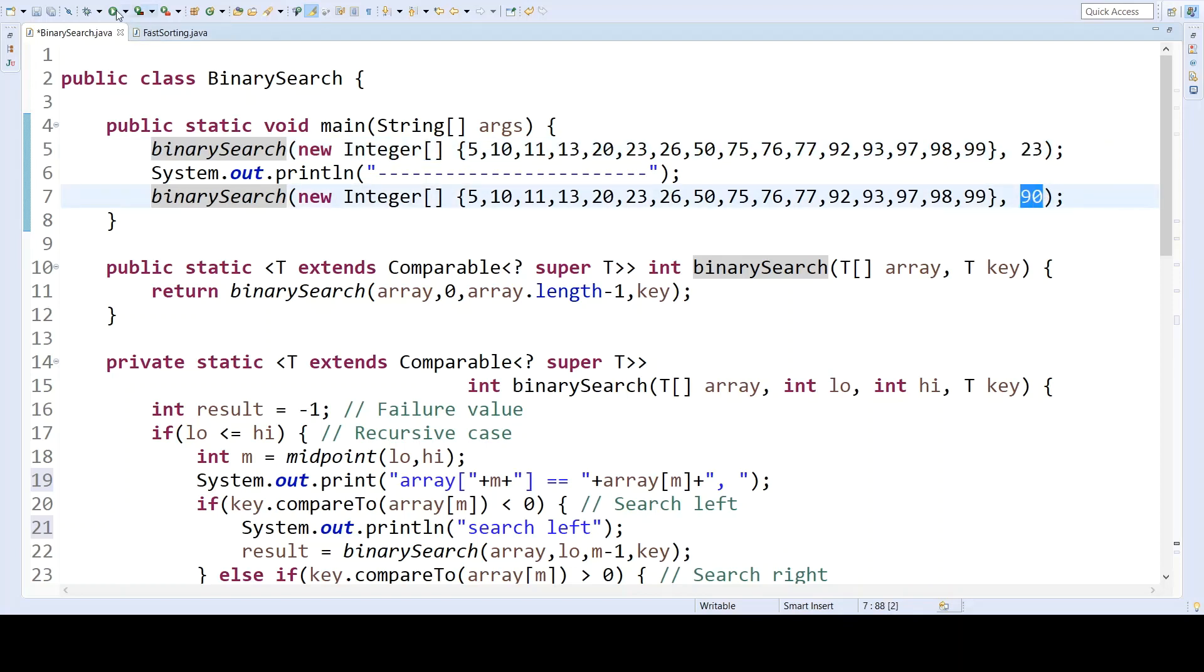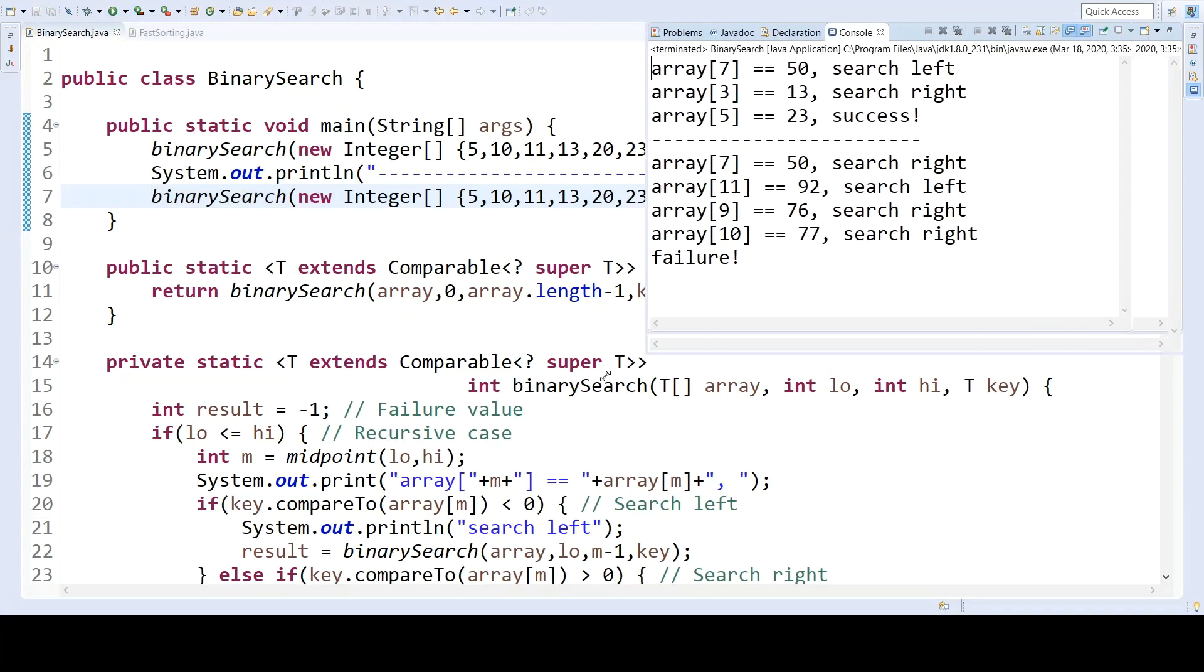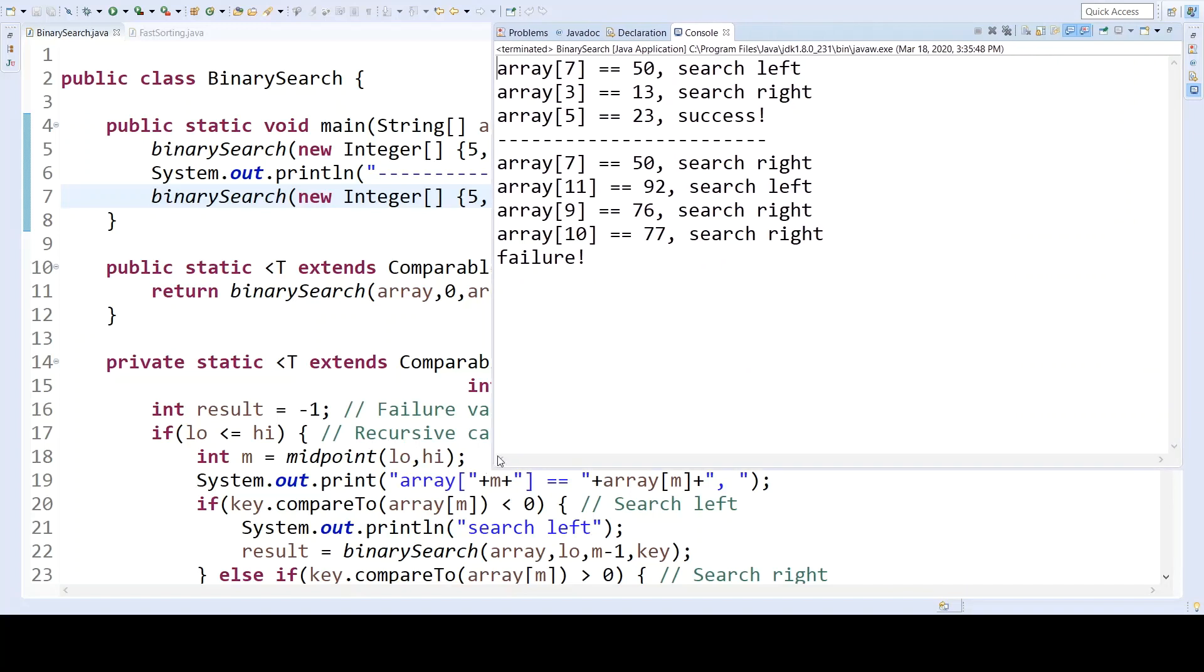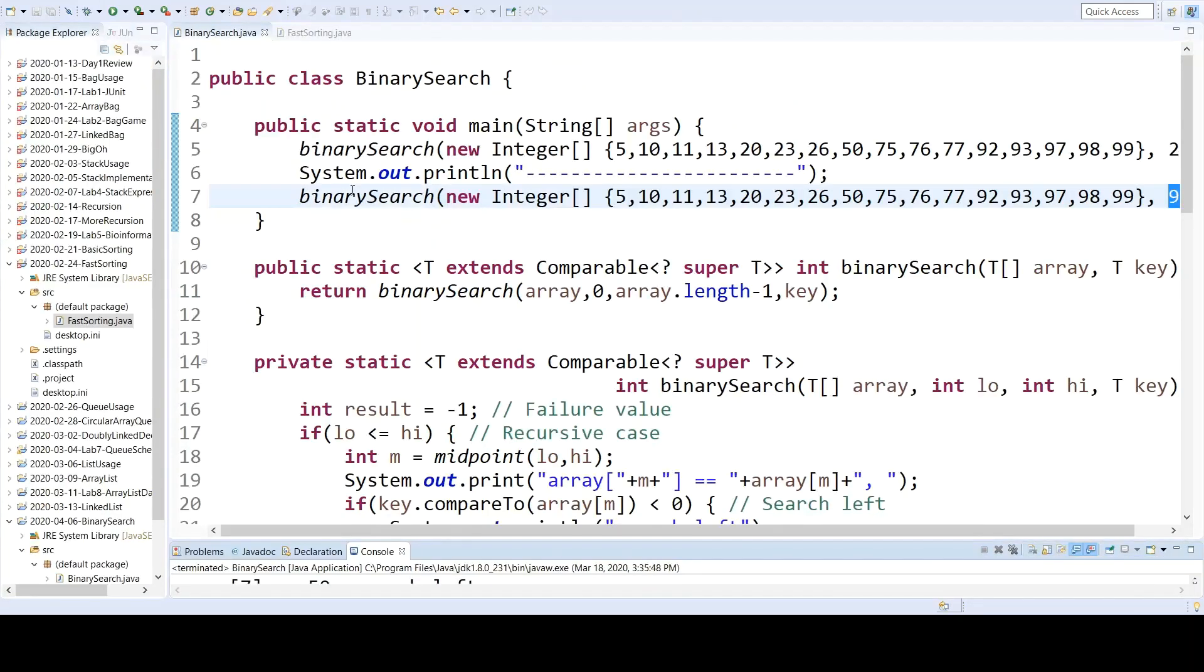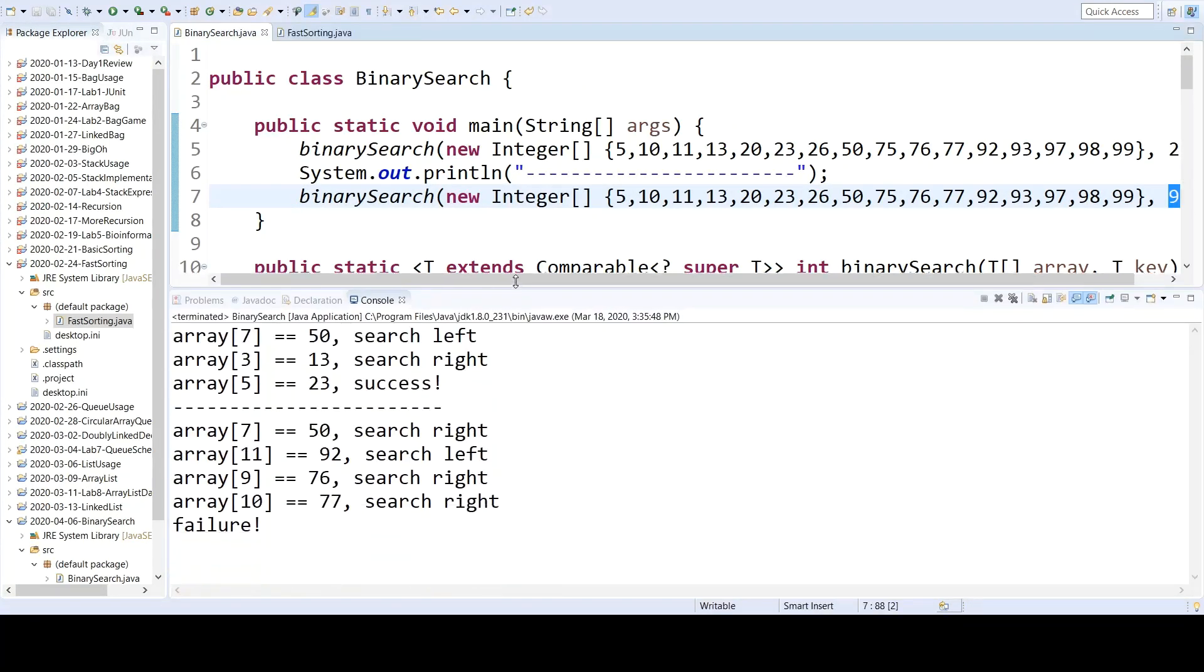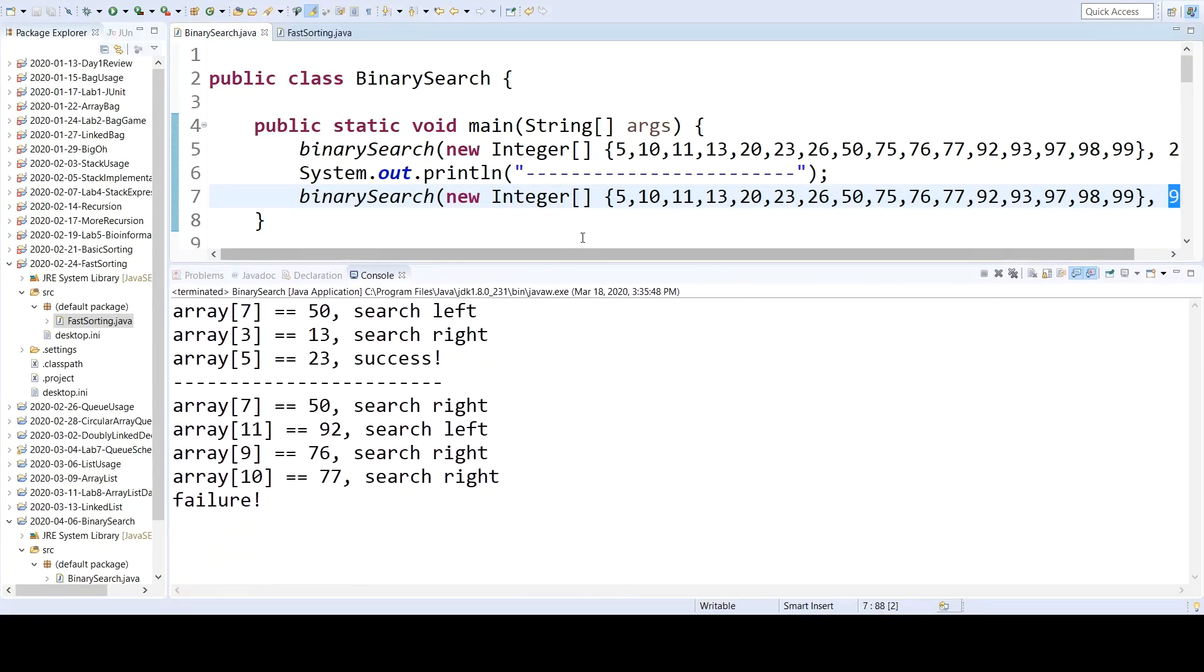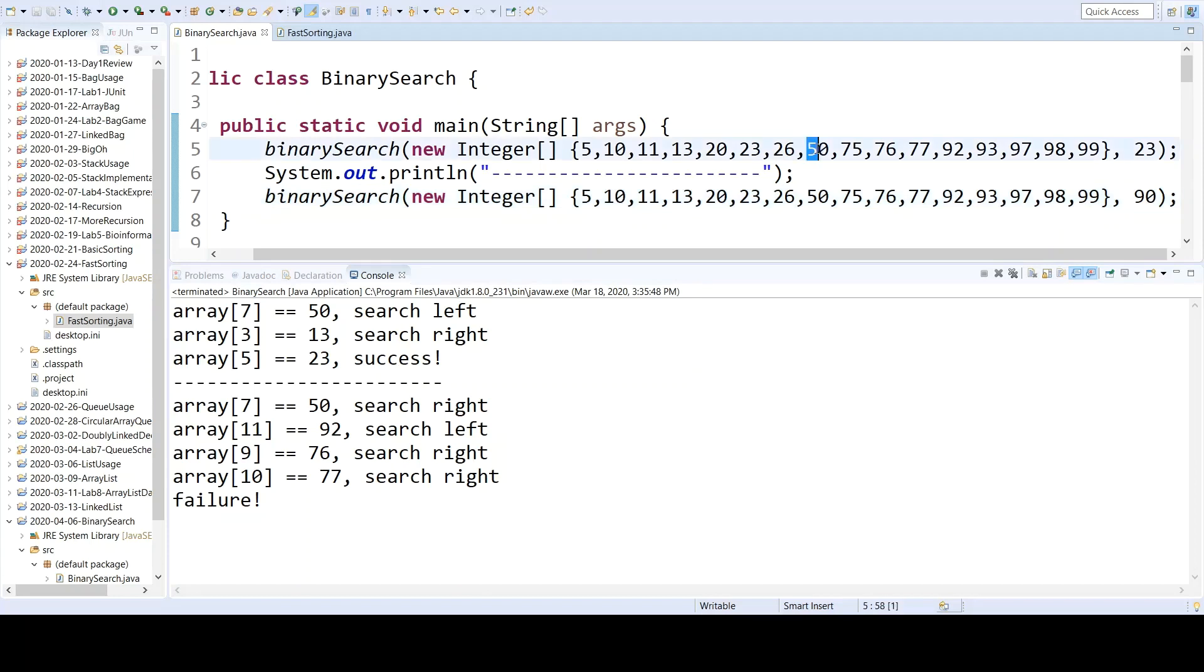So when I run this code, we'll get output indicating how the search progressed, and so we see for the given array here, if I'm looking for 23, the midpoint is this value 50, and so we say that the array at index 7 is 50, so we will search to the left because 23 is less than 50.